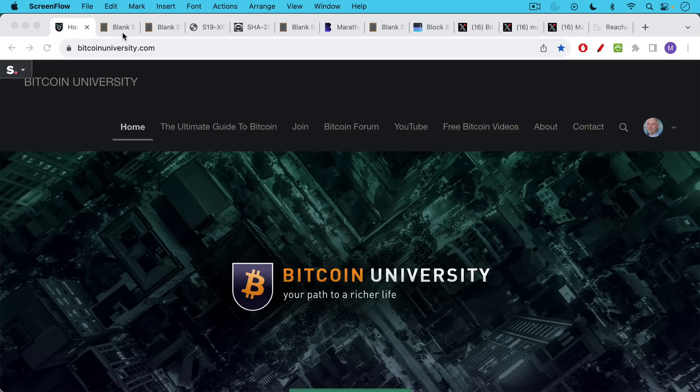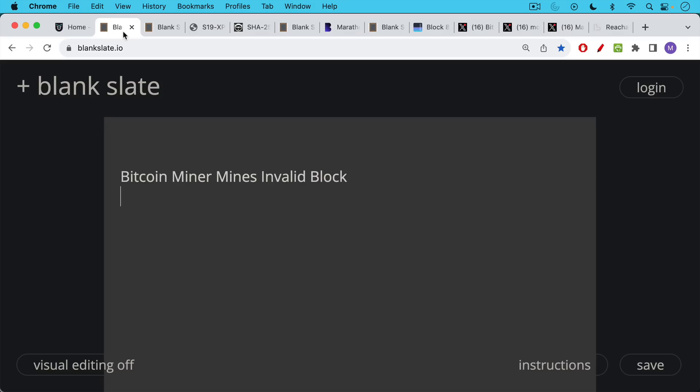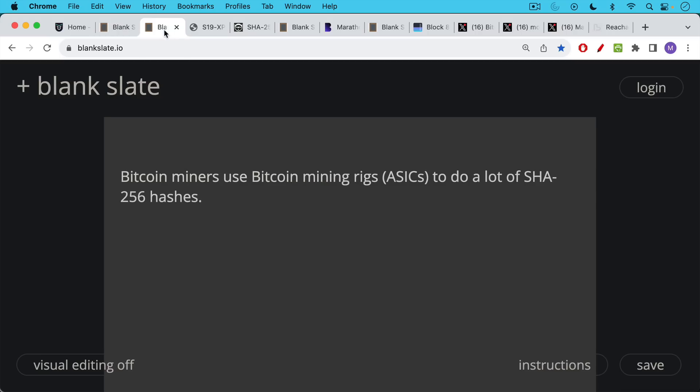This is Matthew Cratter from Bitcoin University and today I wanted to talk about the Bitcoin miner who mined an invalid block a couple of days ago. Many of you are worried about this, so I wanted to allay your fears.